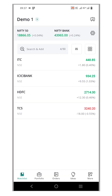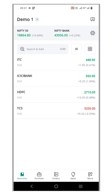Deleting symbols has never been easier. Let's walk through the steps. Before we begin, choose the desired watchlist. Instead of the long press method, we are going to use a swipe option to delete a symbol individually.